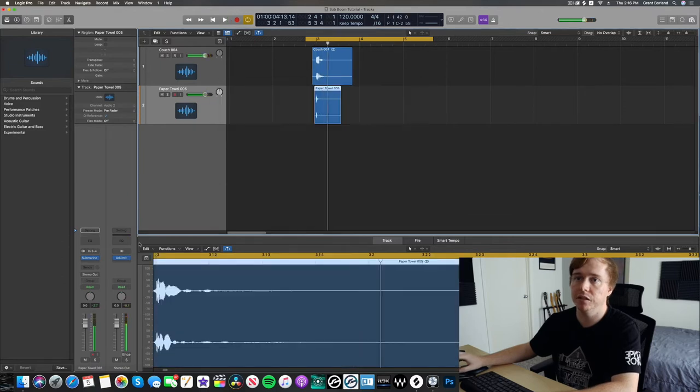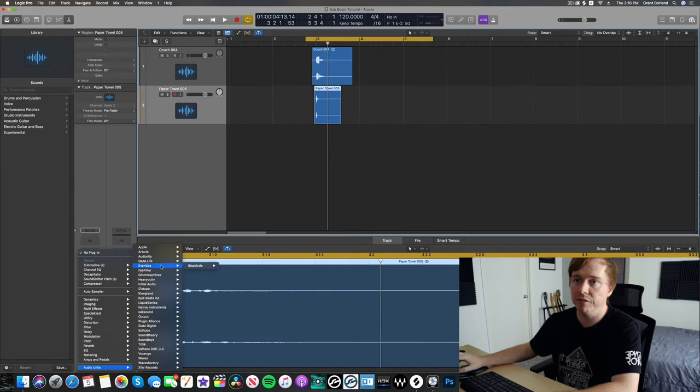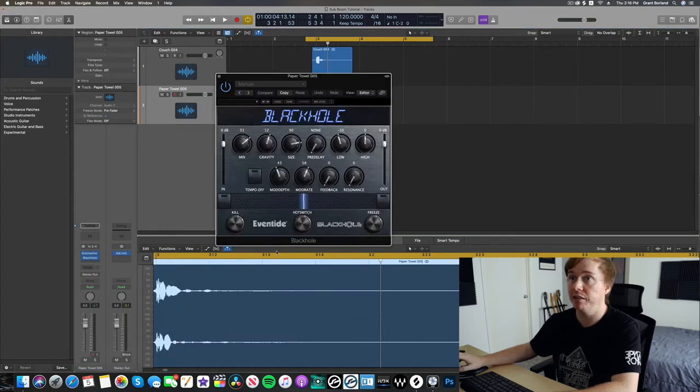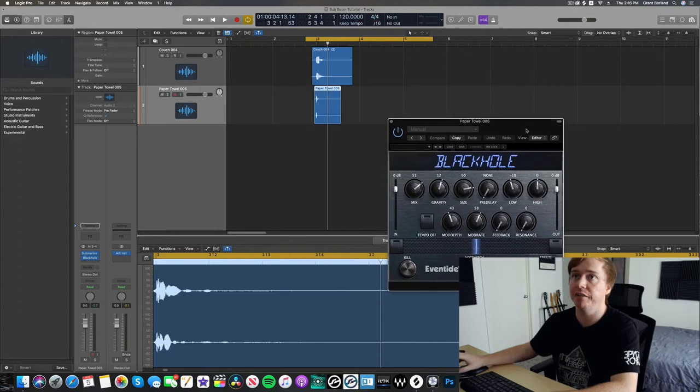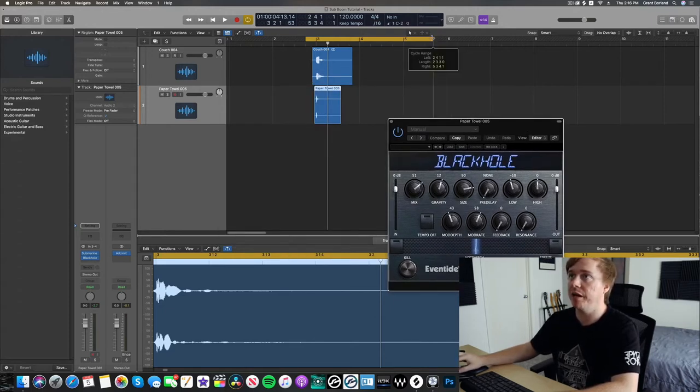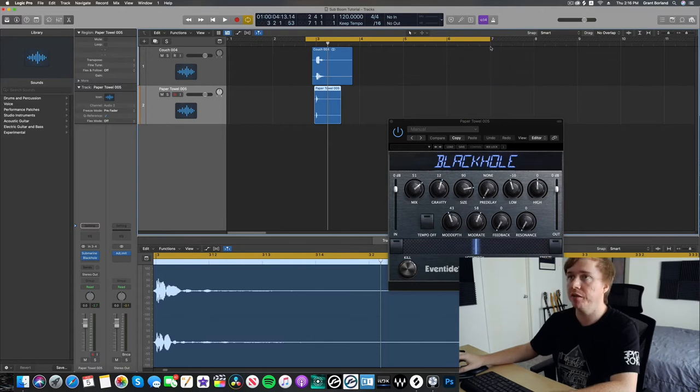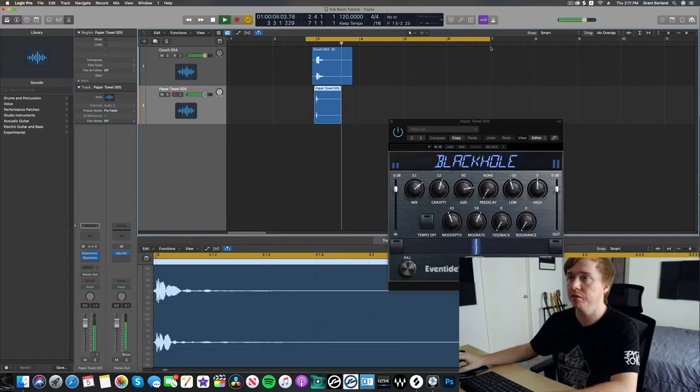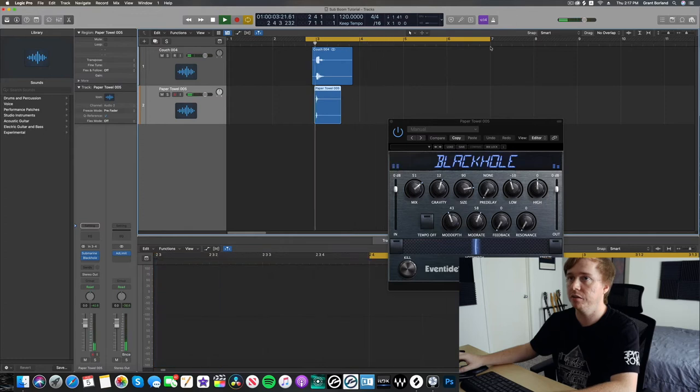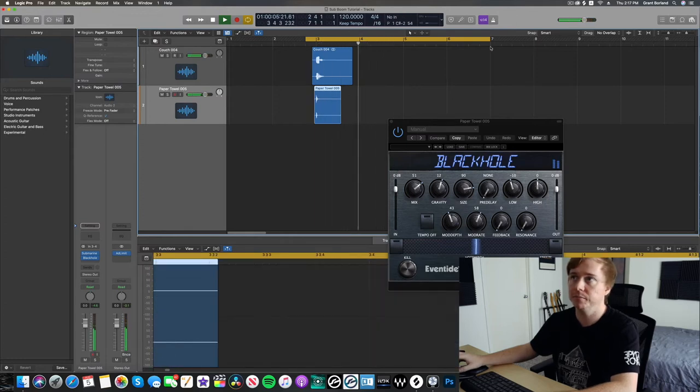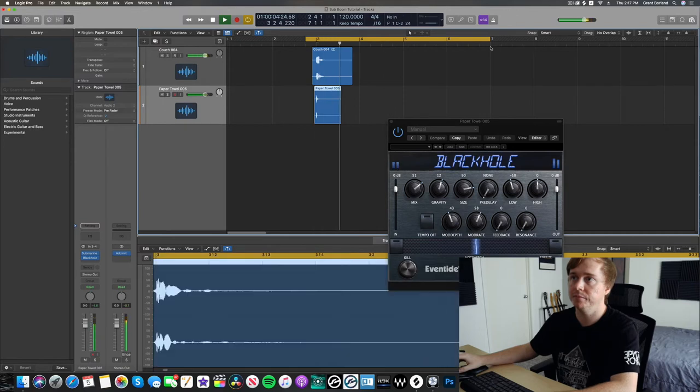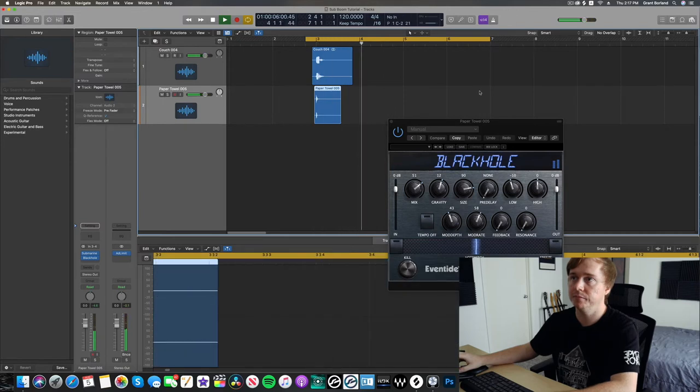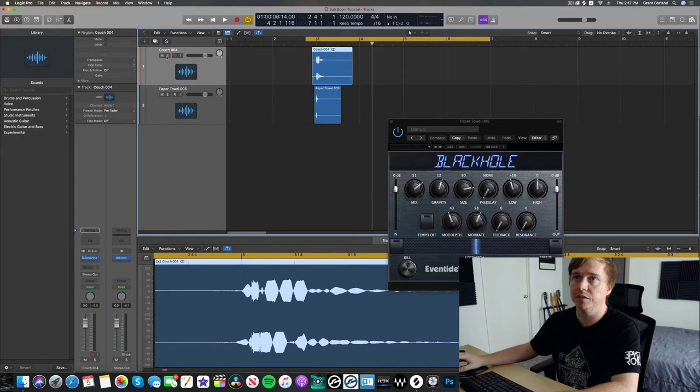Let's go ahead and add a little bit of Eventide's Black Hole. This is a reverb I really like a lot, and sometimes it sounds cool on these kind of sound effects. It makes it sound deep and cinematic. That's cool. It's got a cool tail to it. Let's listen to this again.